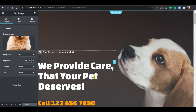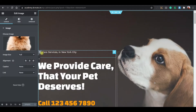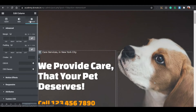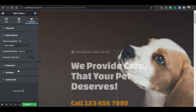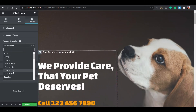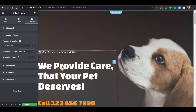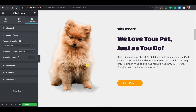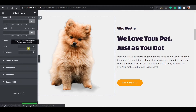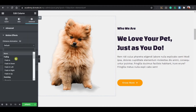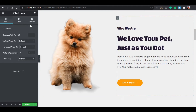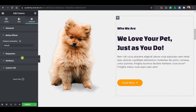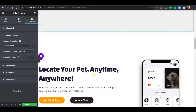When hovering over any section there are no animations or motion effects, so let me show you how to create that. Click on the column, go to the Advanced tab, and go to Motion Effects. Click on Fade In Right so it comes from the right — or choose Fade In Left. For the other column, go to Advanced, Motion Effects, and choose Fade In Left because it comes from the left. For the next element, go to Motion Effects and choose Fade In Right.